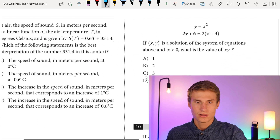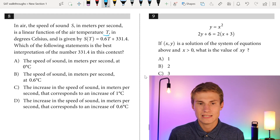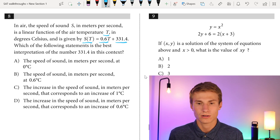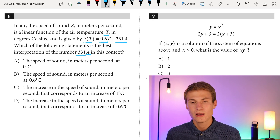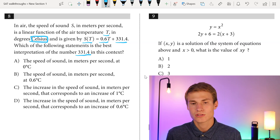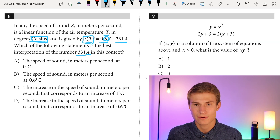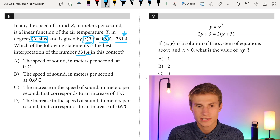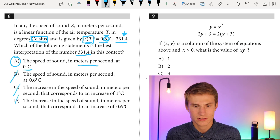Number eight: the speed of sound S in meters per second is given by S(T) equals 0.6T plus 331.4. Which statement best interprets 331.4? That's our Y-intercept where the temperature T is zero degrees Celsius. So 331.4 is the speed of sound in meters per second at 0 degrees Celsius. Our answer is A.